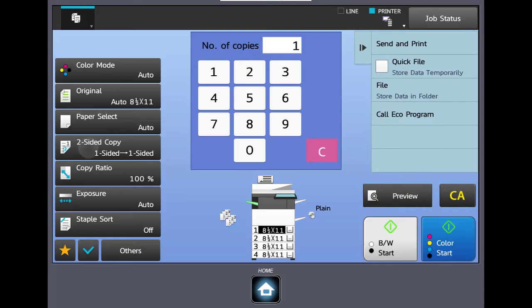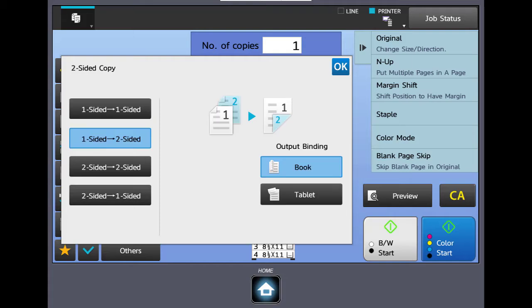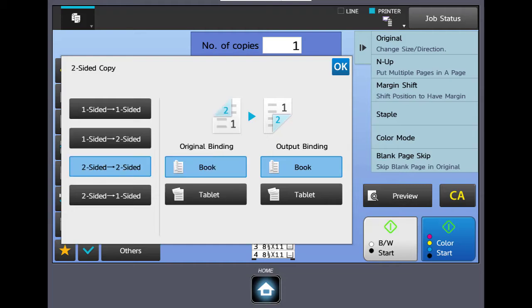Next button down, we'll hit clear all to clear everything out. Next button down is two-sided. On each button in the two-sided window, if you notice you have them listed: one-sided to one, one to two, two to two, and then two to one. The numbers on the left side of each button are what you have in your hand, your original, and it points to the copy it's going to produce. So if I have a bunch of one-sided originals and want to make them two-sided, I would pick one to two. If my original is two-sided and I wanted an exact copy, I would pick two-sided to two-sided.